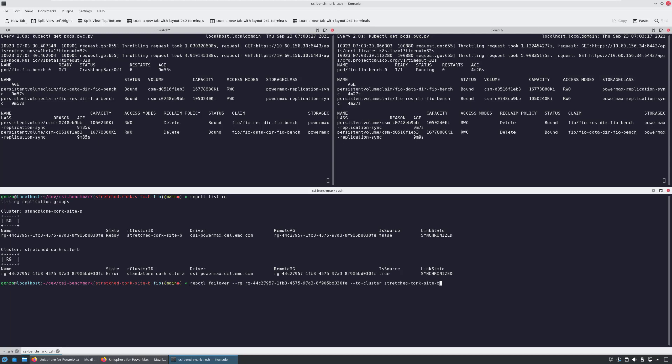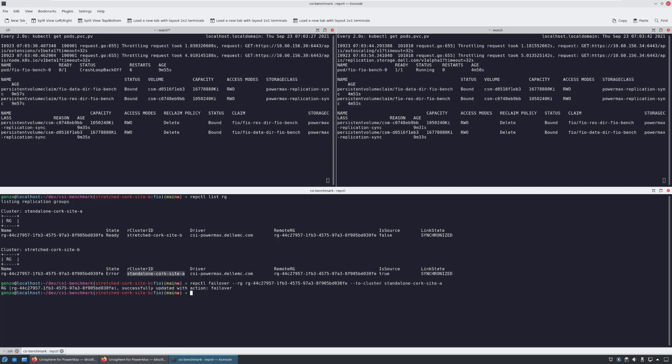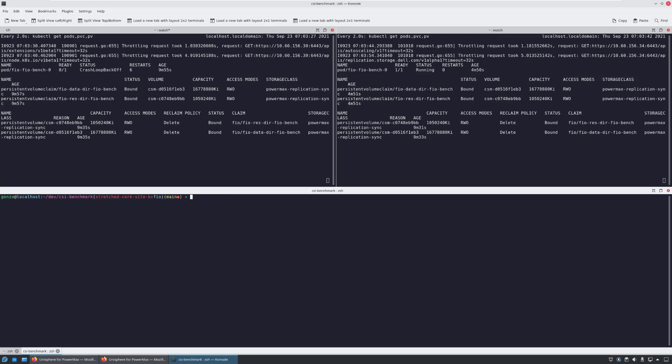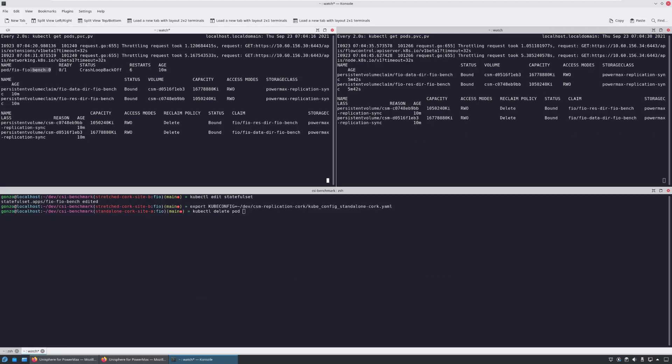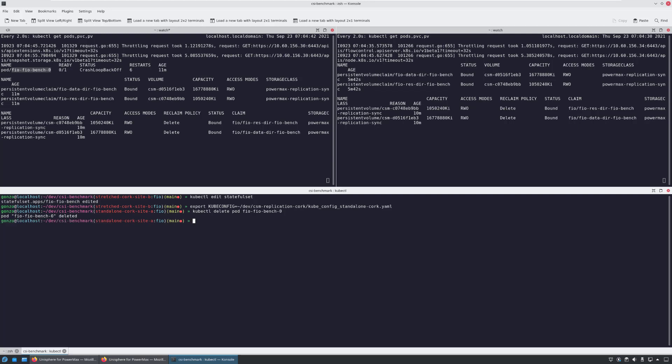I'm running the RepCTL failover command again and specifying the replication group and the original source site to failback the application persistent volume to my source array. At this stage, all I need to do is to delete the pod so it will be recreated again and connected to the disk that has changed to read-write mode again.